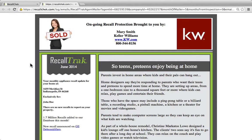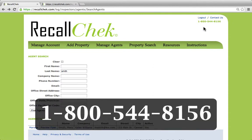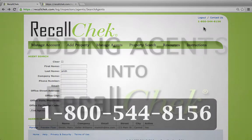Thank you for watching this short tutorial. If you have any questions, do not hesitate to call us. Our phone number is at the top right-hand corner of the website. You can reach us at 800-544-8156 and ask for Tim, Brandon, or myself — anybody who you might have questions for regarding the agents for the recall track emails.